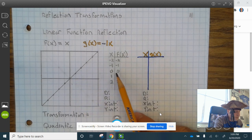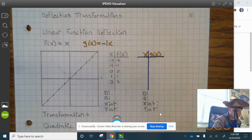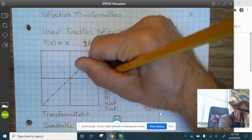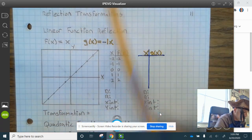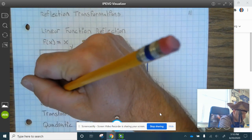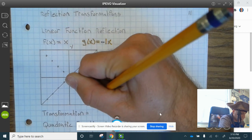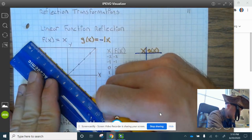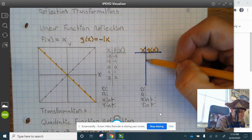Now we're going to find the reflection of that. That is g of x equals negative 1x. Here's the x-axis and here's the y-axis. These points are reflecting over this axis. So this point reflects over here, and the other points reflect as well — we're reflecting over the x-axis.